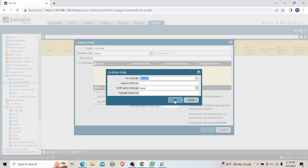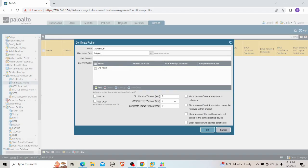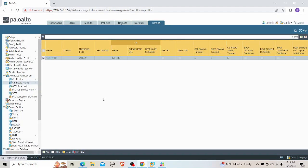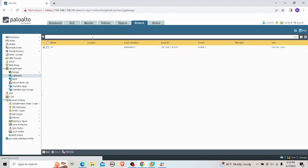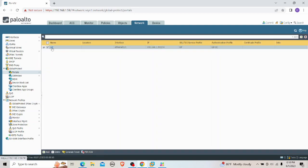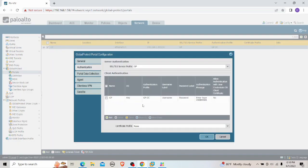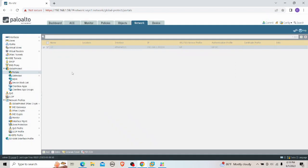The username field should be set to 'Subject'. Then I select the CA certificate that's within the firewall and click OK. Now under the Network tab, I go to GlobalProtect Portals, select the portal, and go to Authentication. The previously configured authentication profile is removed because we are now using certificate-based authentication. I select the certificate profile I just created.